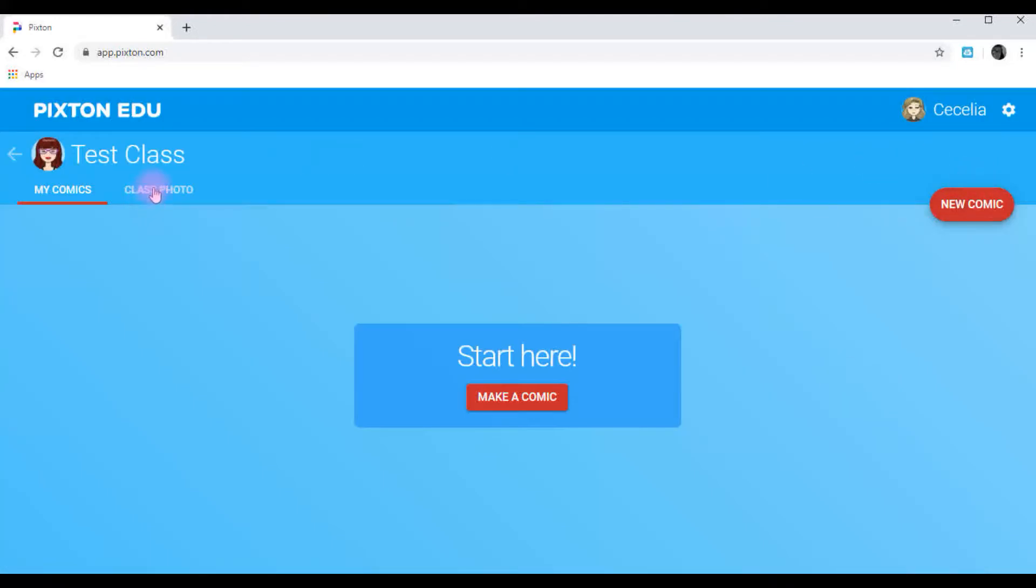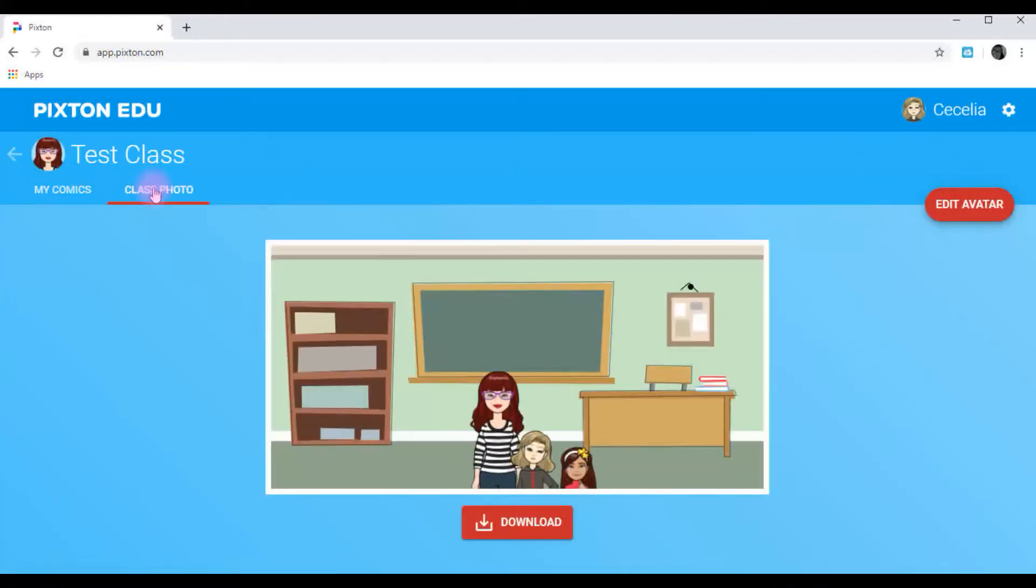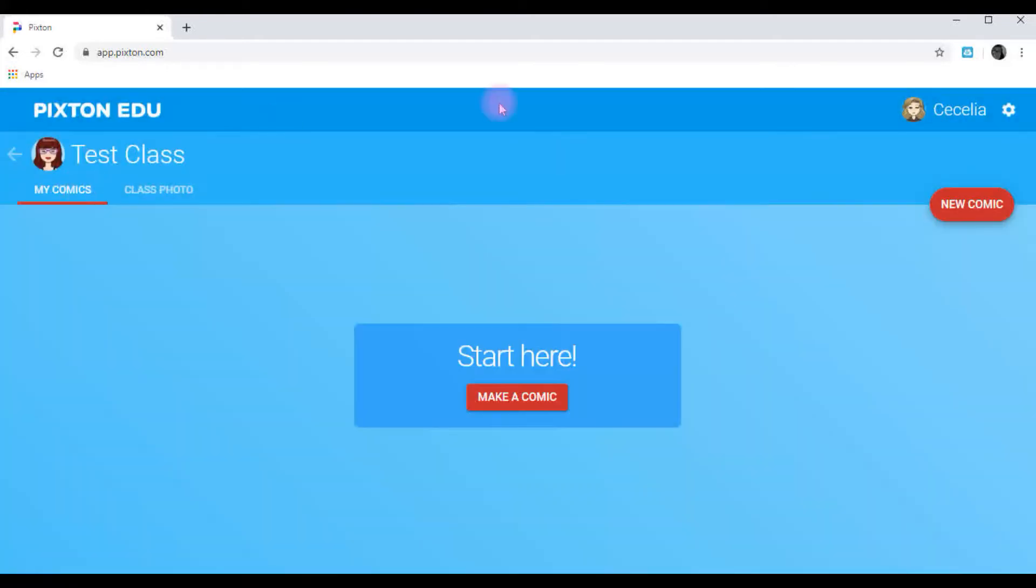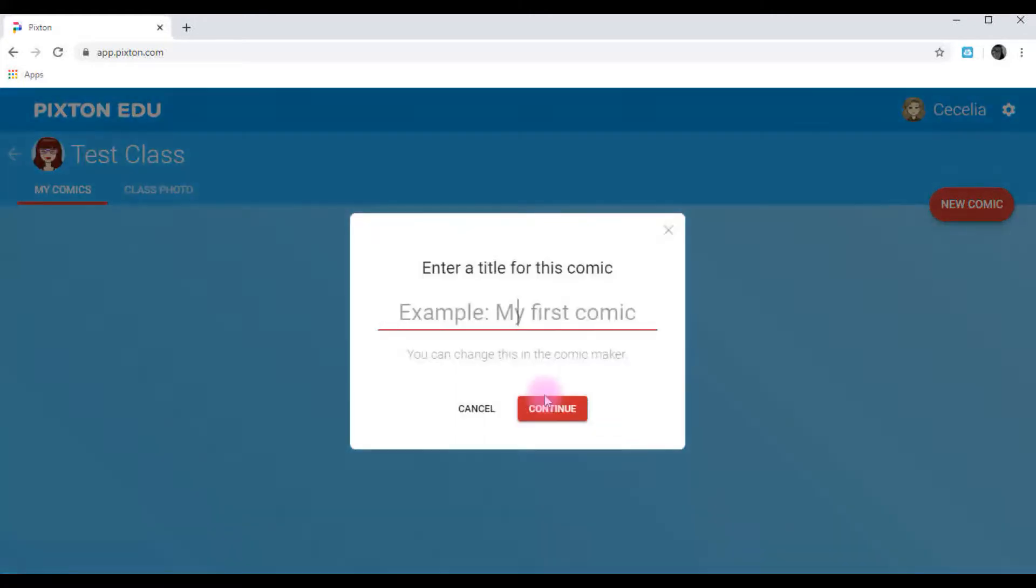And you can see everybody's photos here in the class photo. Go back to my comics. And let's make a comic. First comic.